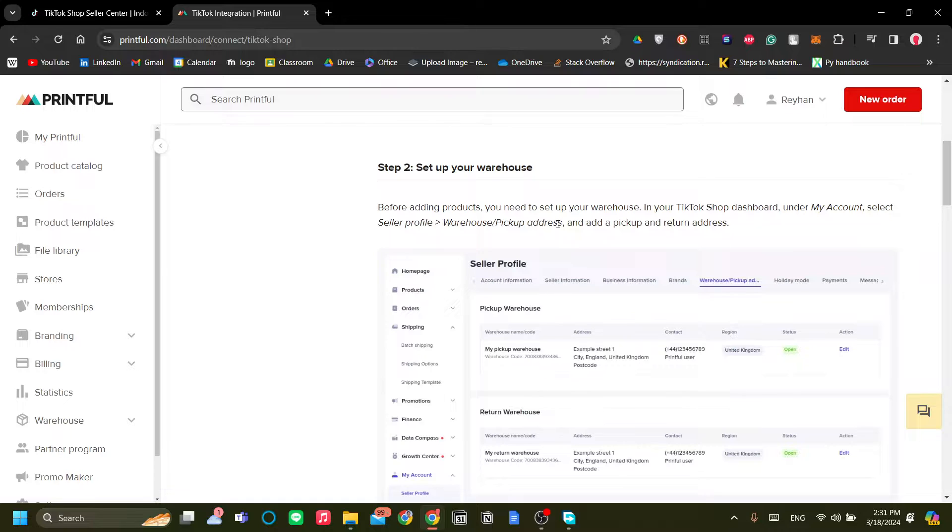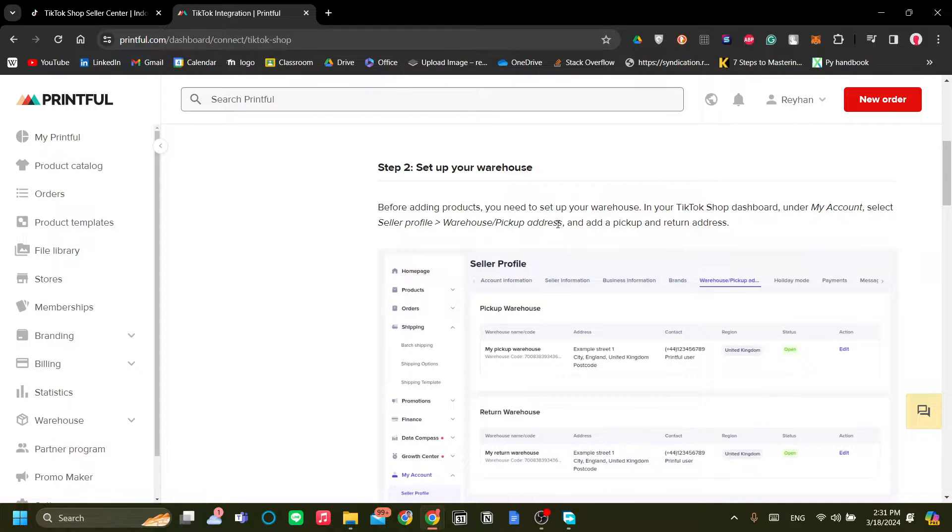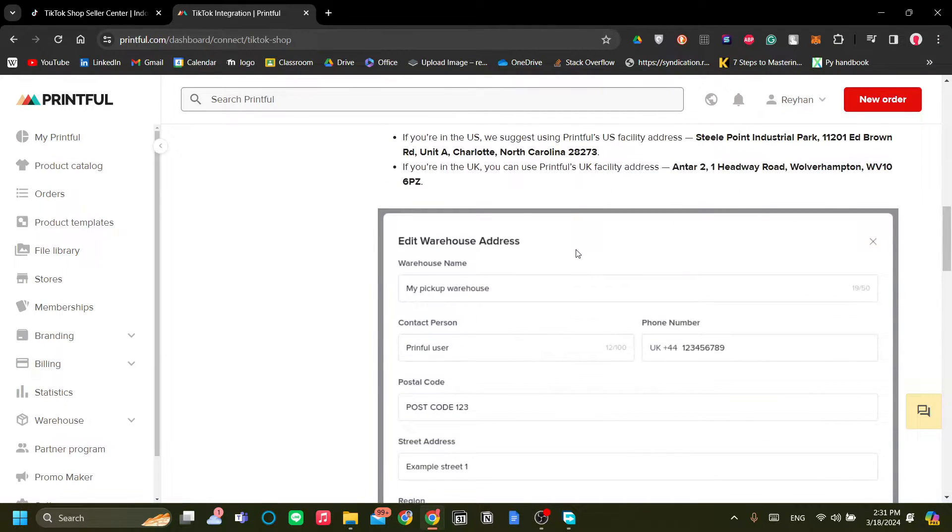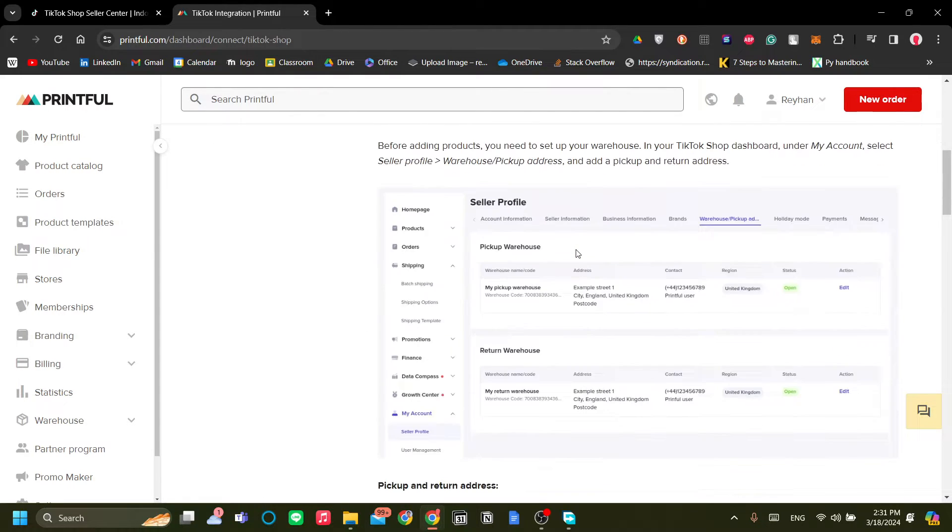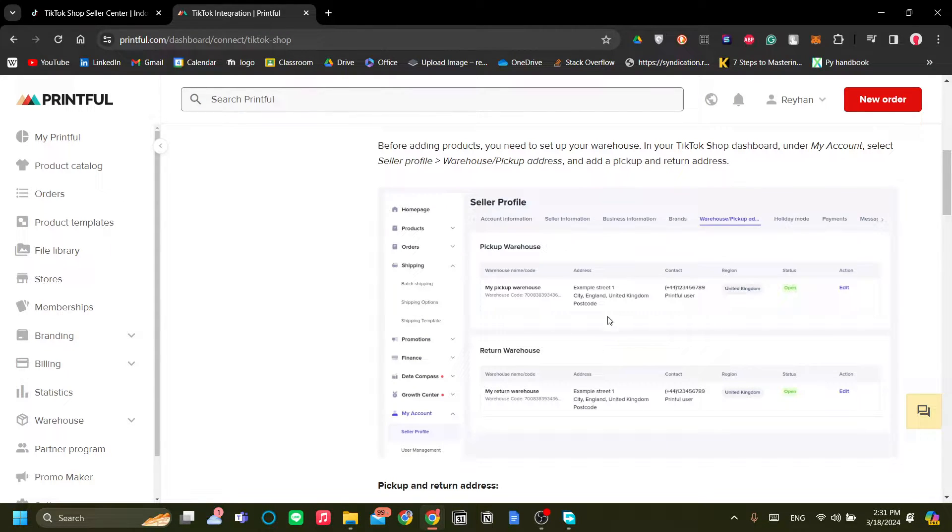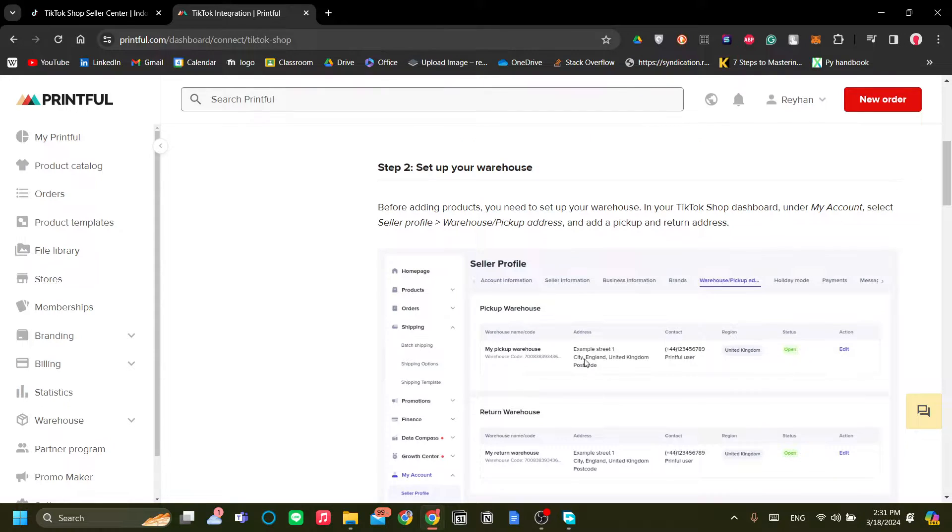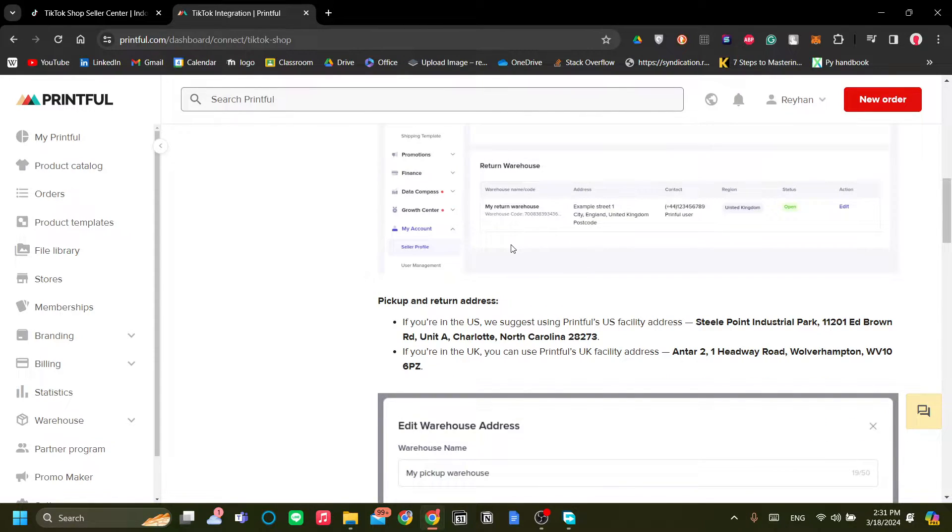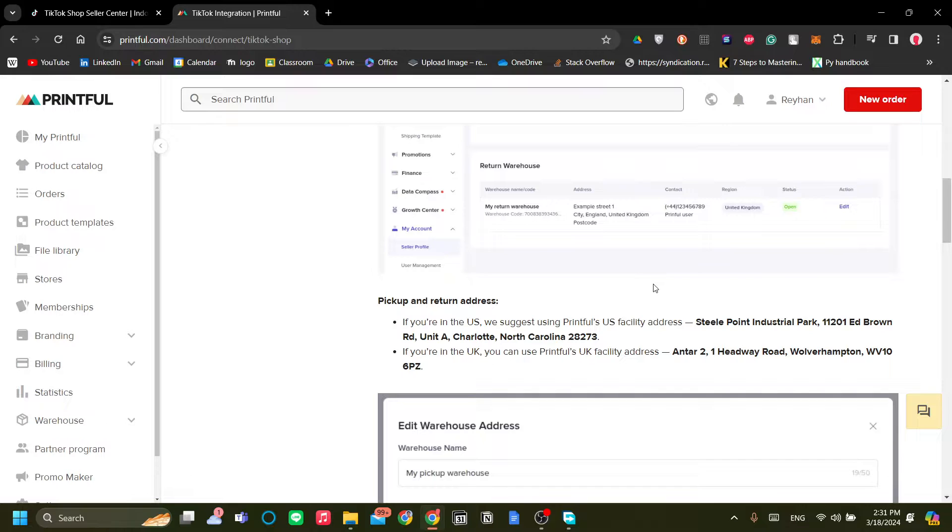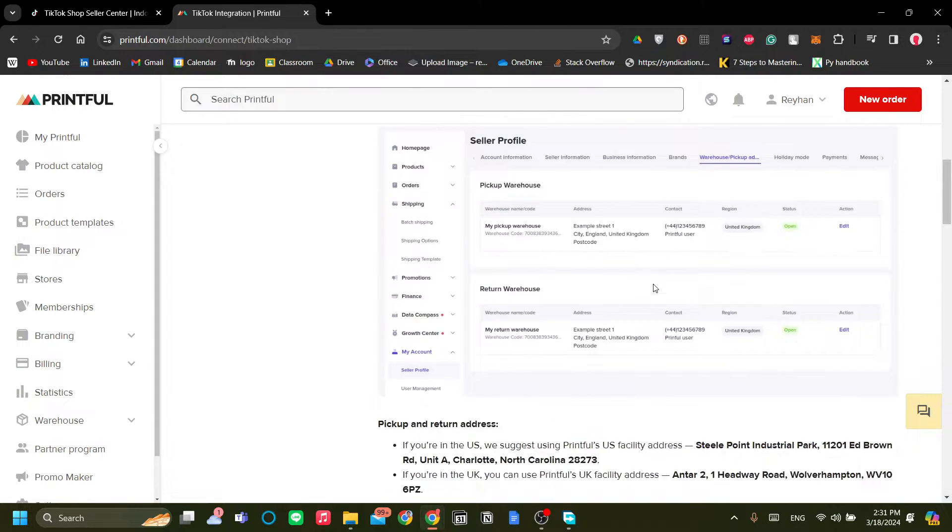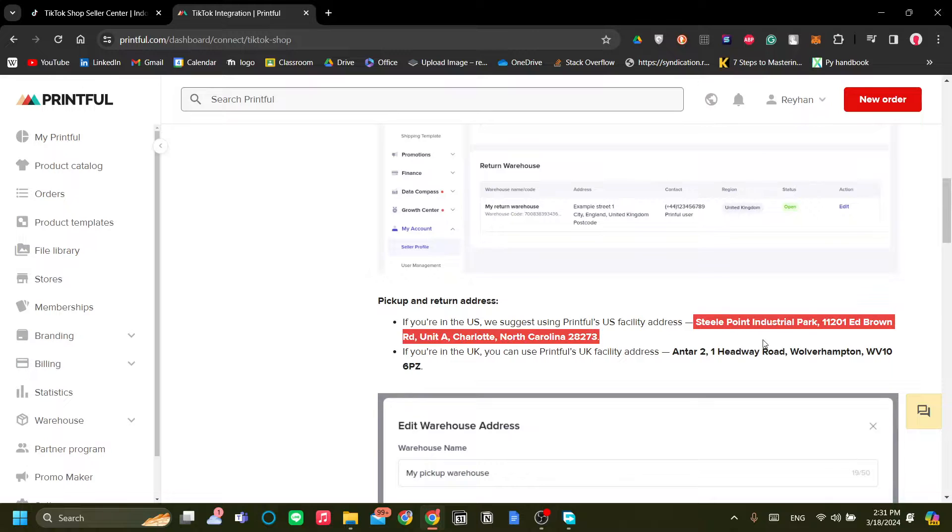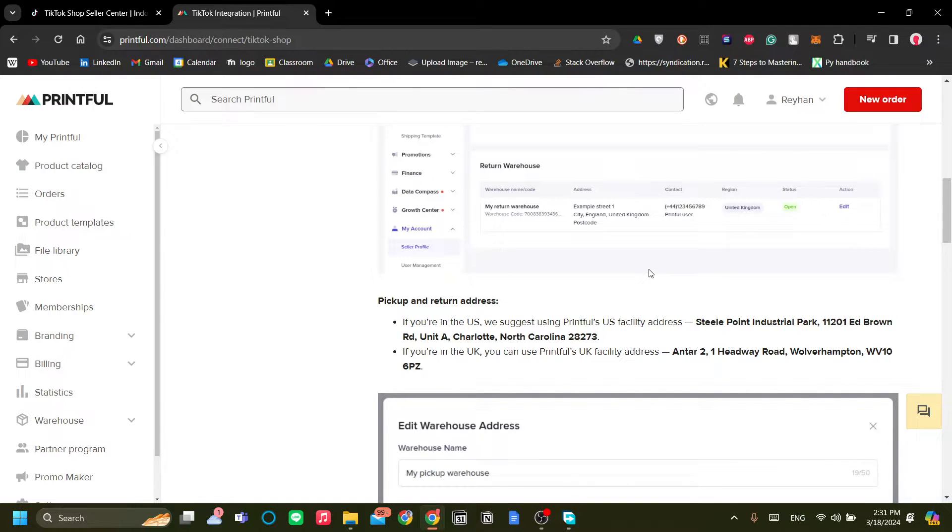Now this is important because the way Printful works is that when there's an order from your store, Printful will handle that. Now to be able to authorize your TikTok shop to Printful, you need to choose the pickup warehouse and the return warehouse the same as Printful's warehouse because that's where they will send and receive the returned products from your Printful.